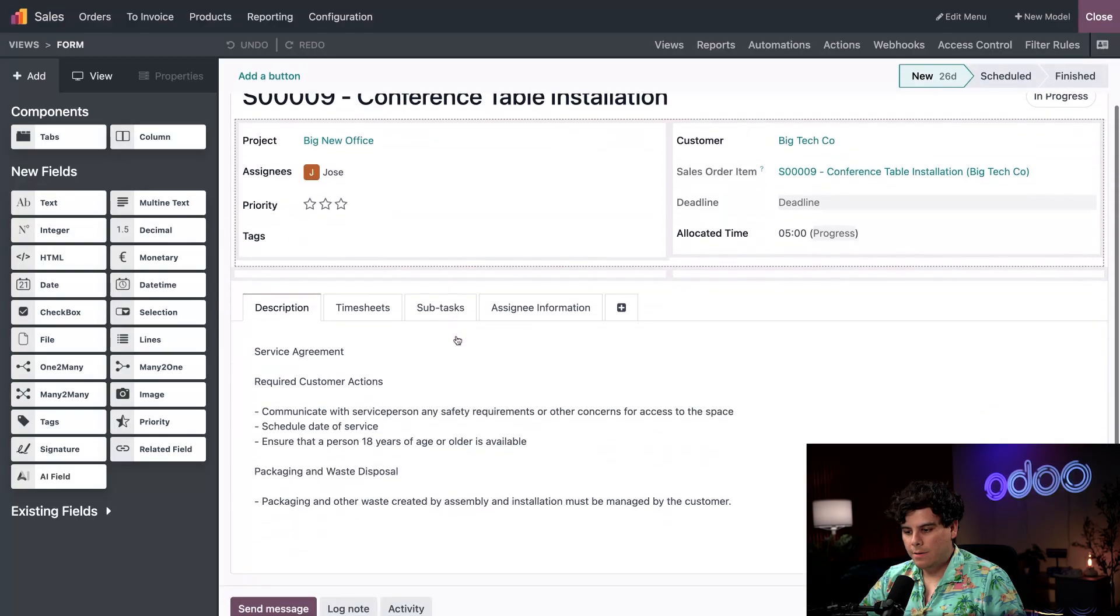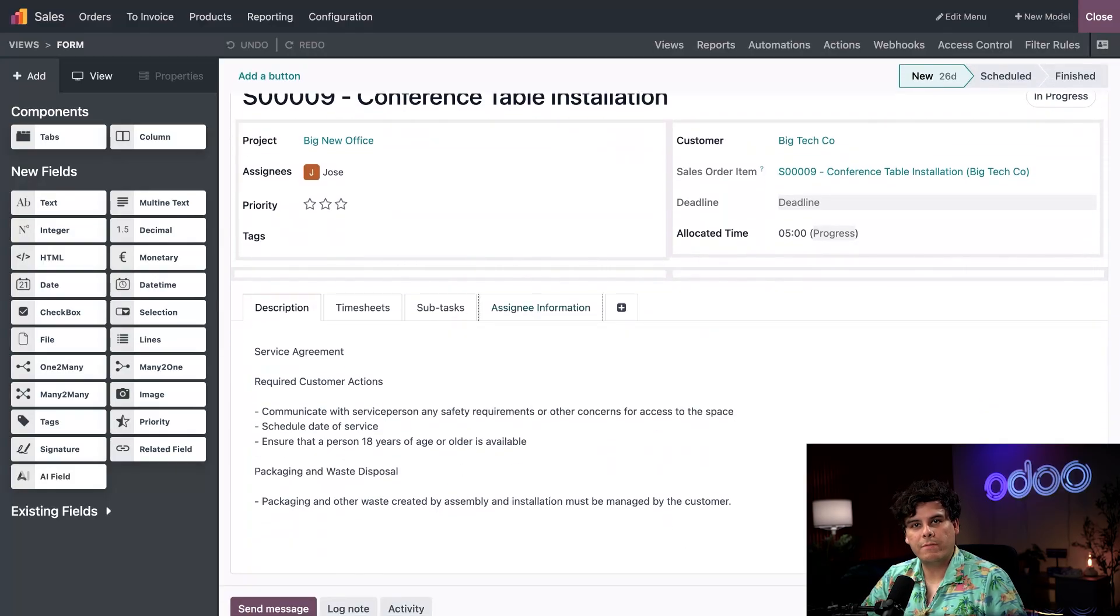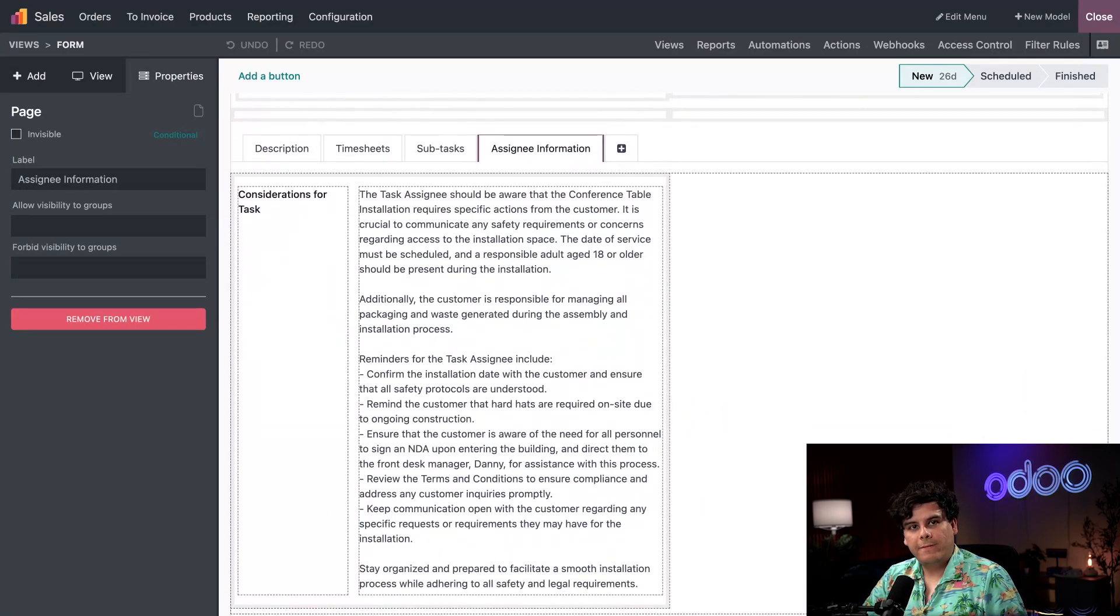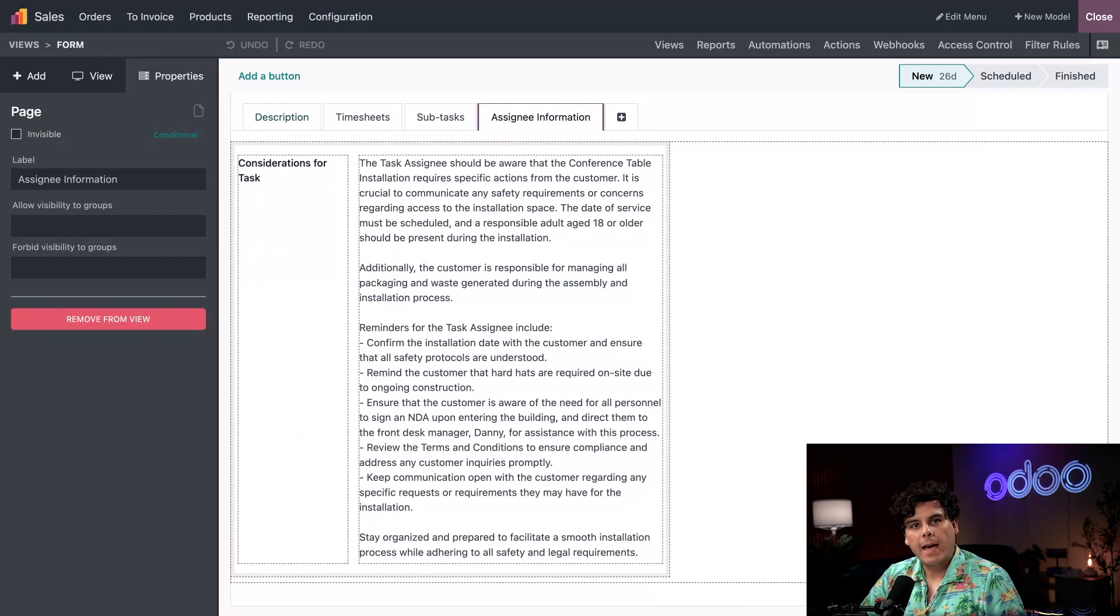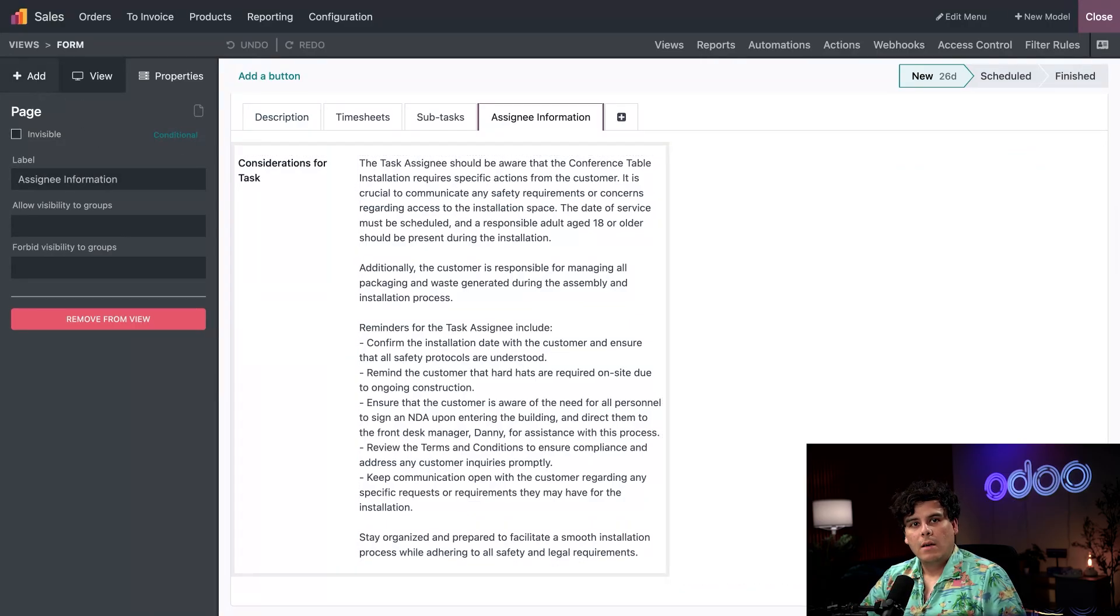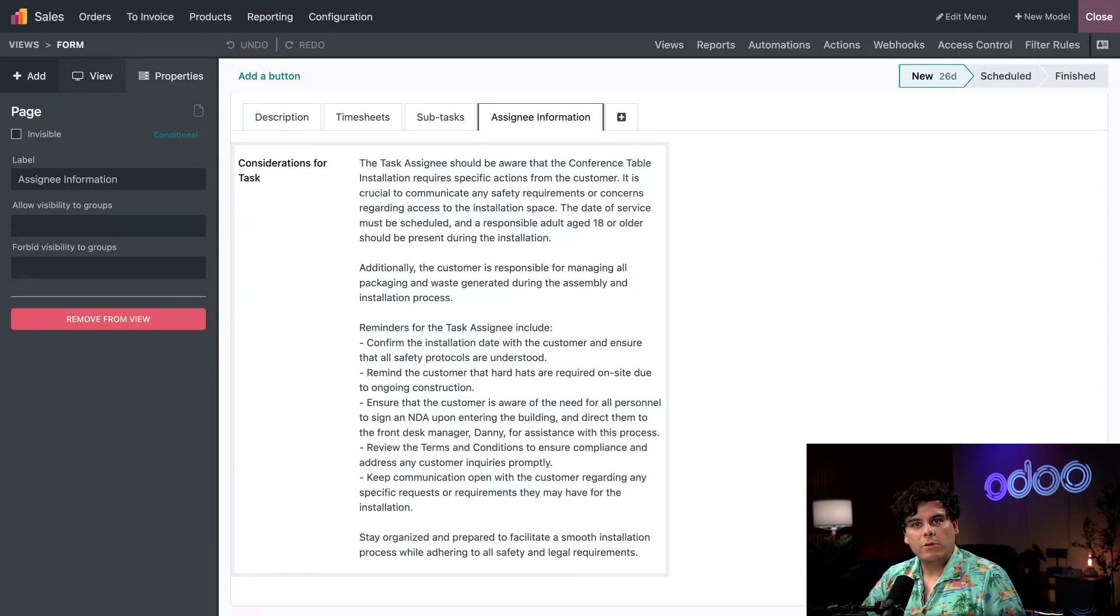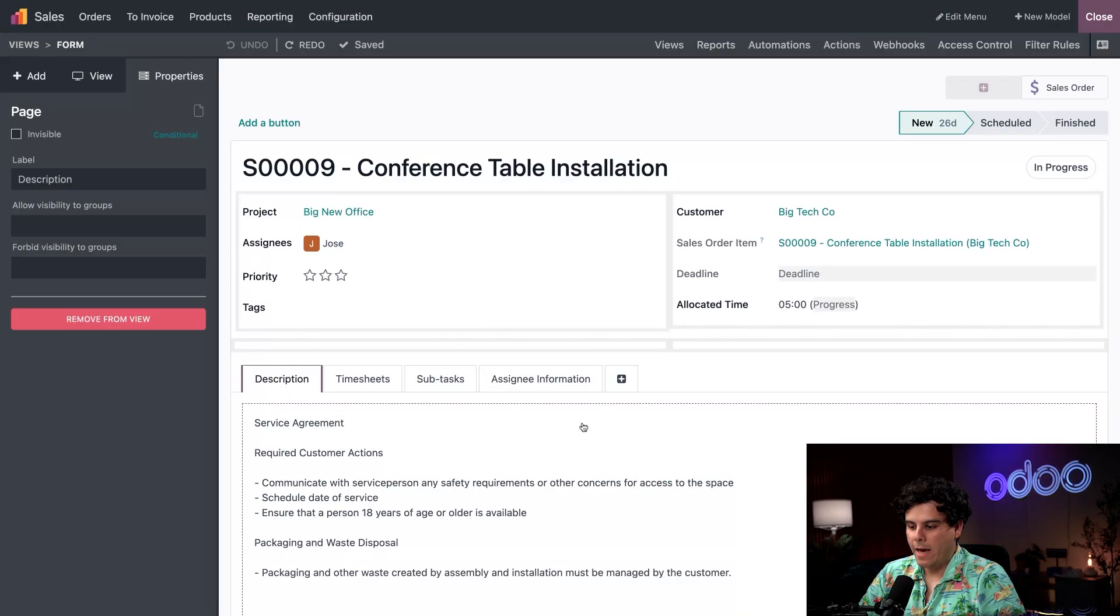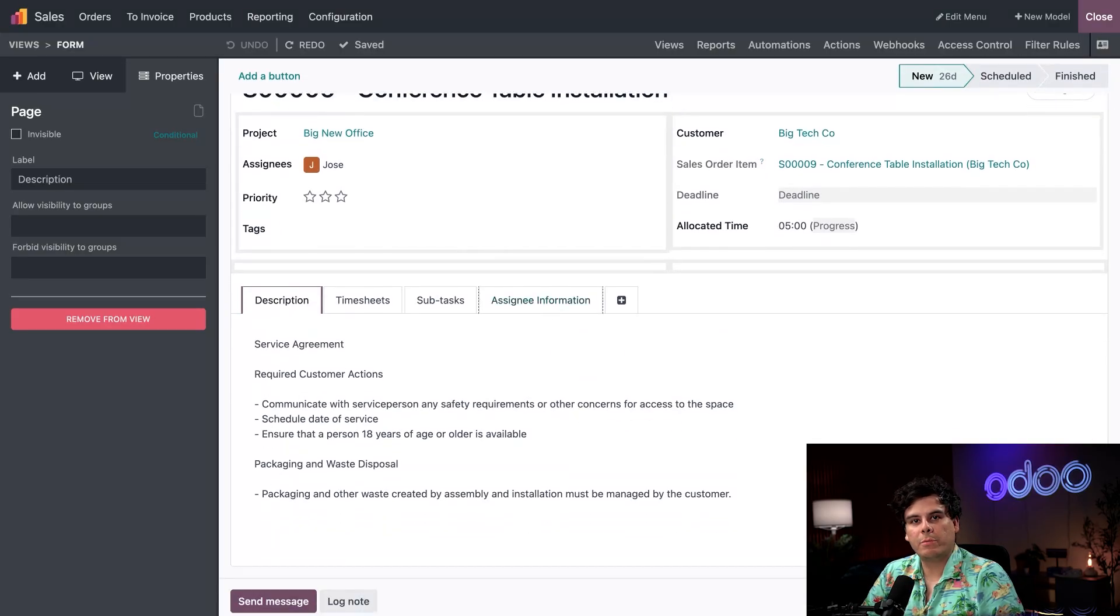We added this assignee information tab to hold the results of the prompt. I'm going to click it now. We can see a field inside labeled considerations for task. I added this just like any other studio field from this left side panel via the plus. Let's open that so I could show you what that means. Inside of Odoo studio, you notice we've added our assignee information tab to hold the results of the prompt.